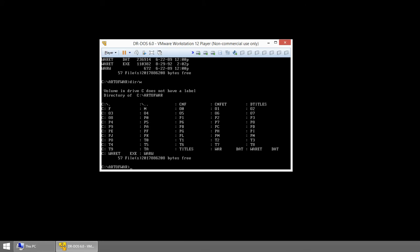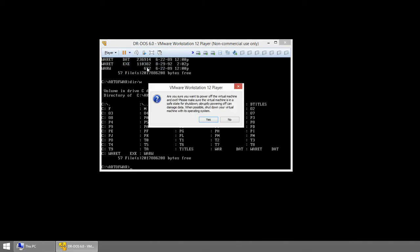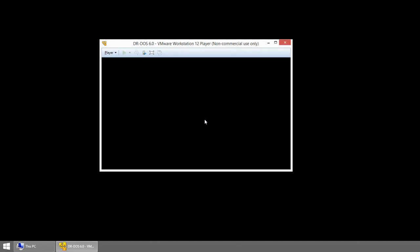Now when you're done with DOS, all you need to do is power off the virtual machine. I'm going to do Shutdown Guest. Yes.